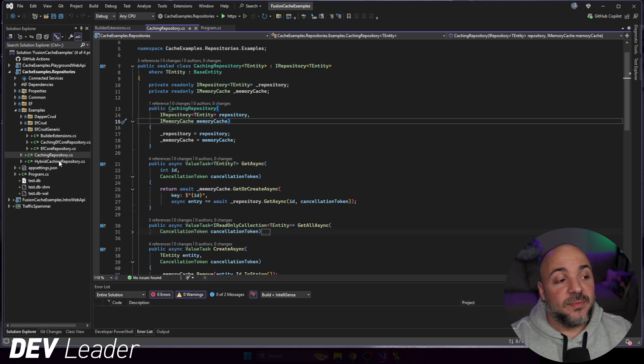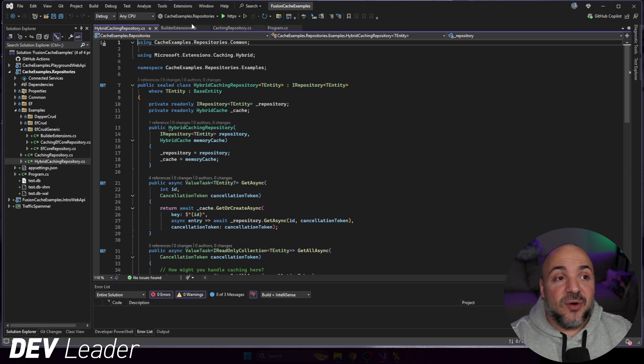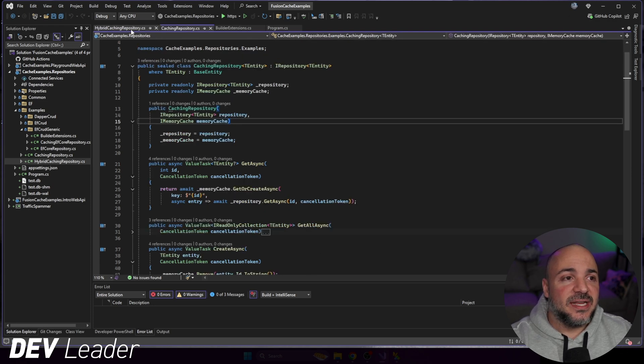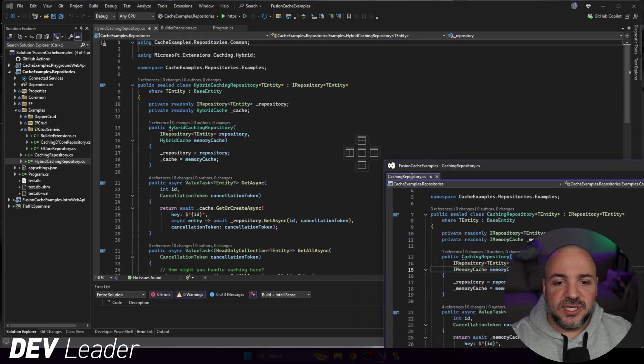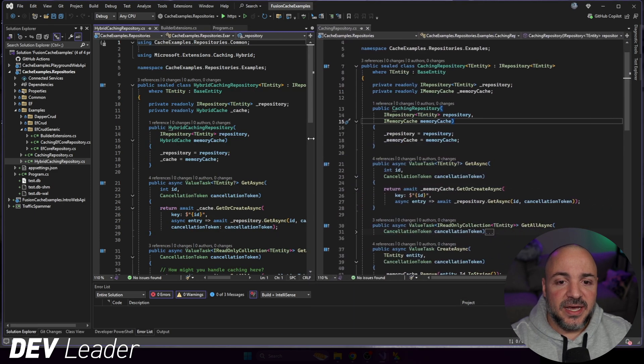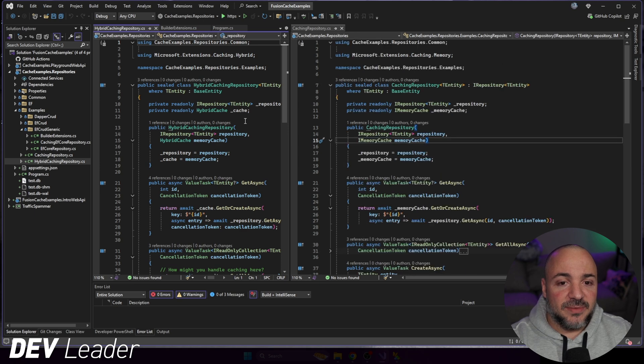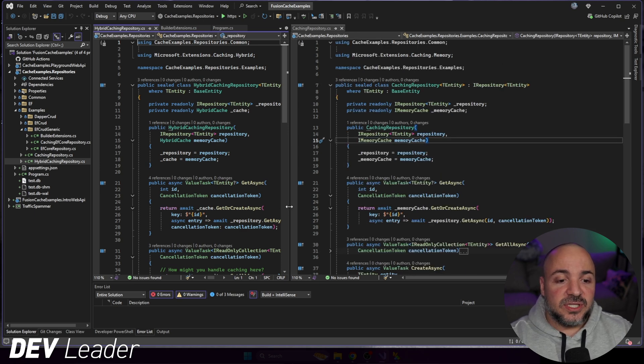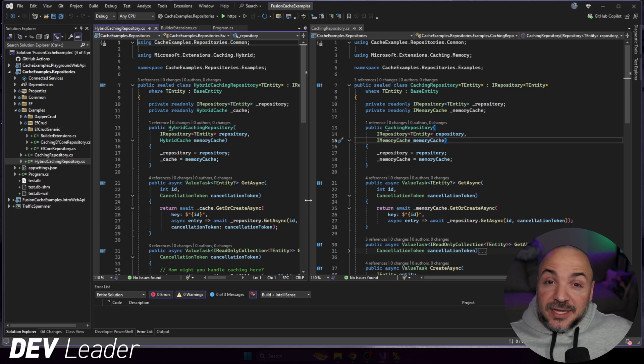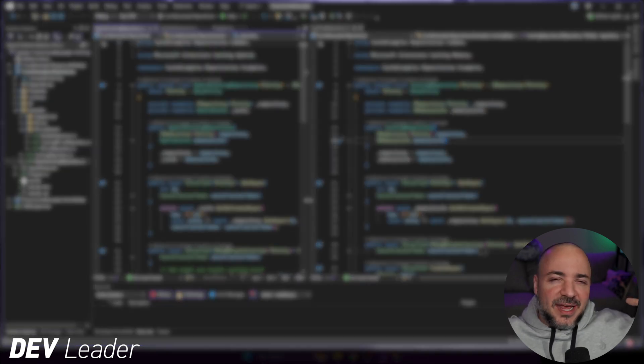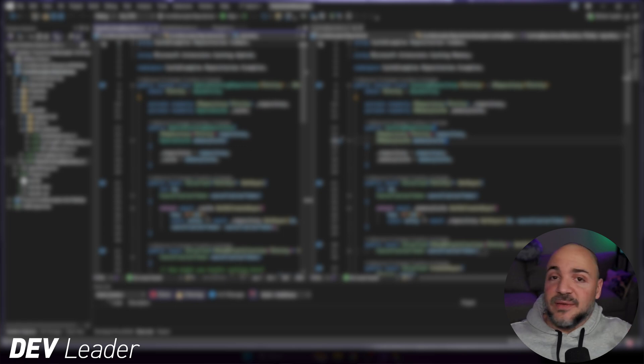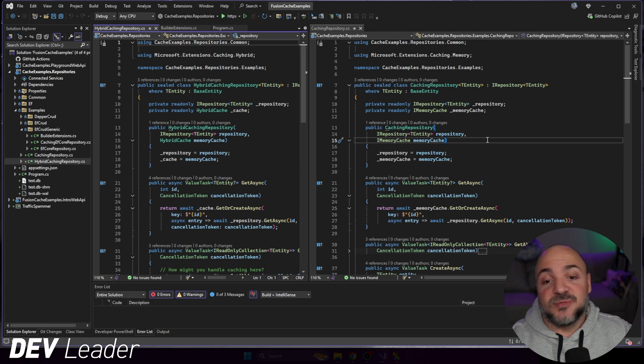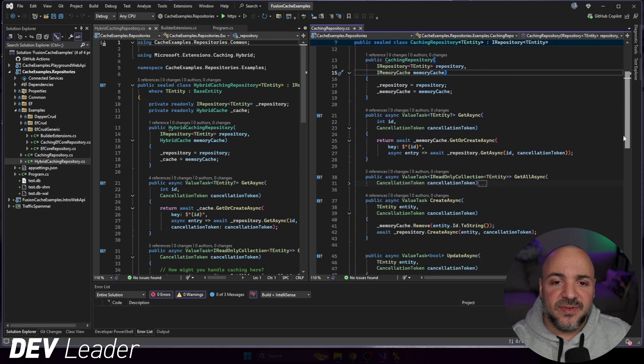So if I go open up the hybrid caching one, it's going to look almost the exact same. Let me put these beside each other. If I click through them, they're going to look almost the same. In fact, I will just put them side by side. In this way, we can try to look at them at the same time. You'll notice that the shape of them, sometimes what I like to do, and I mean, this literally is blur my eyes a little bit and look at code. And if I can see a common shape, sometimes that tells me something about what the code is doing. But you'll notice the constructors both take in a repository and a cache. They're just a different type of cache.